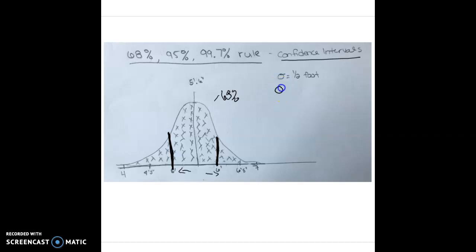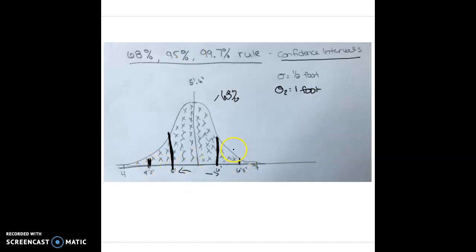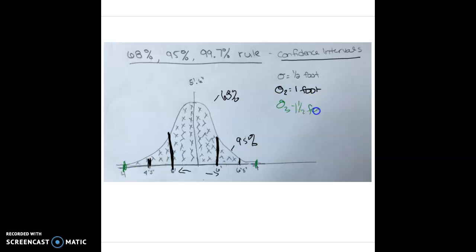If we go a second confidence interval — another half foot — we're now one full foot away from the mean, so we're at six and a half feet and four and a half feet. We can assume that 95% of our population is going to fall within this whole range above and below the mean. Going to a third confidence interval, another half foot out — that's one and a half feet total — puts us at seven feet and four feet. Here we can assume that 99.7% of our data points are going to fall within this range.